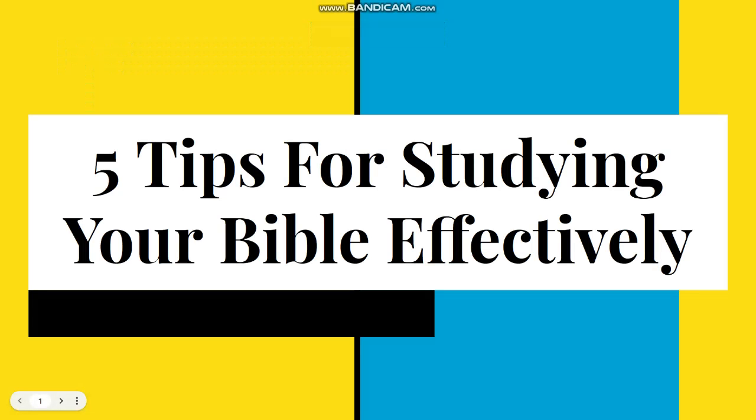Welcome back. In this video, we are going to look at five tips for studying your Bible effectively.